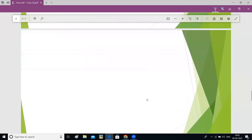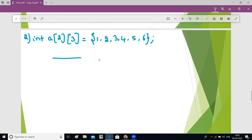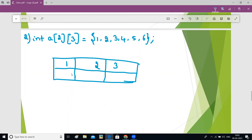In the same way, if you write: int a[2][3] = {1, 2, 3, 4, 5, 6}, how will the elements get filled? a[2][3] means there will be six boxes — two rows, three columns. I already told you, always the rows will get filled first. So one, two, three will be filled first, then four, five, six will be filled in the second row.